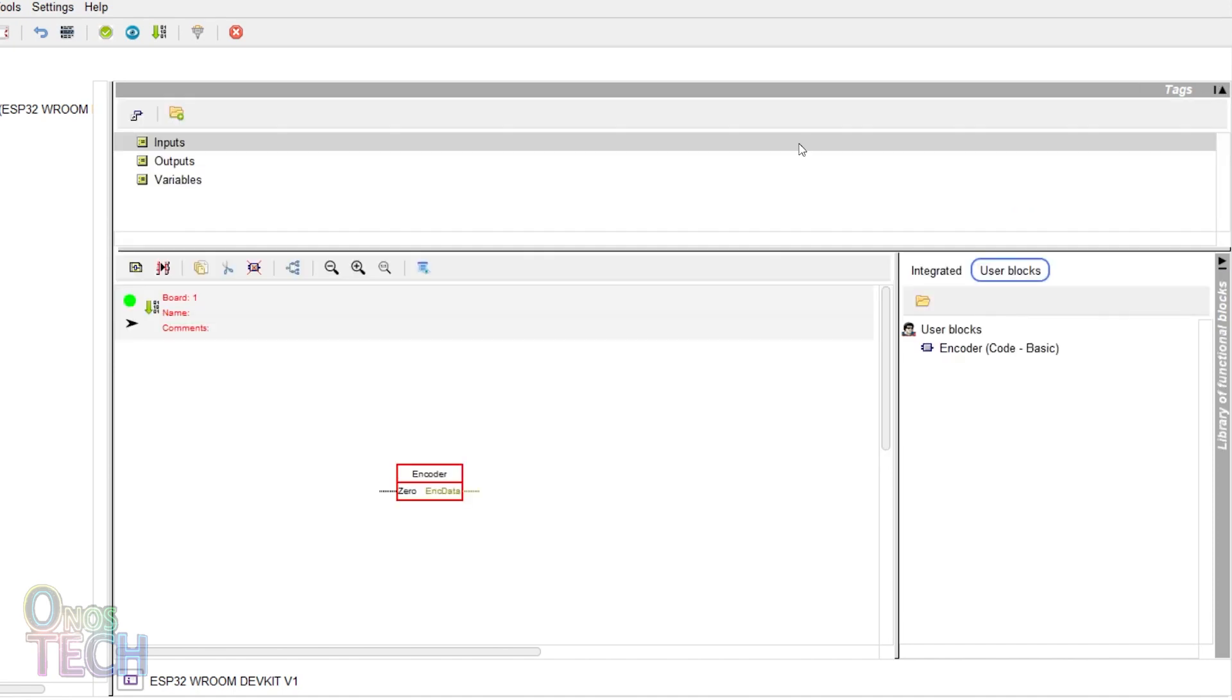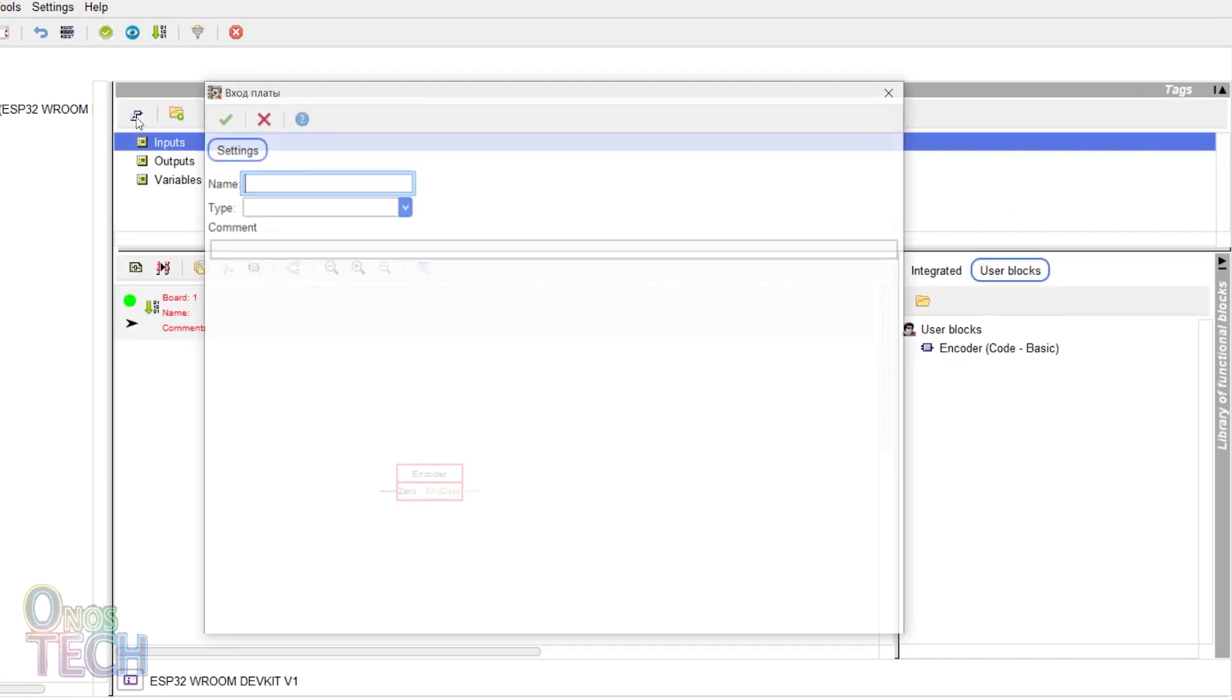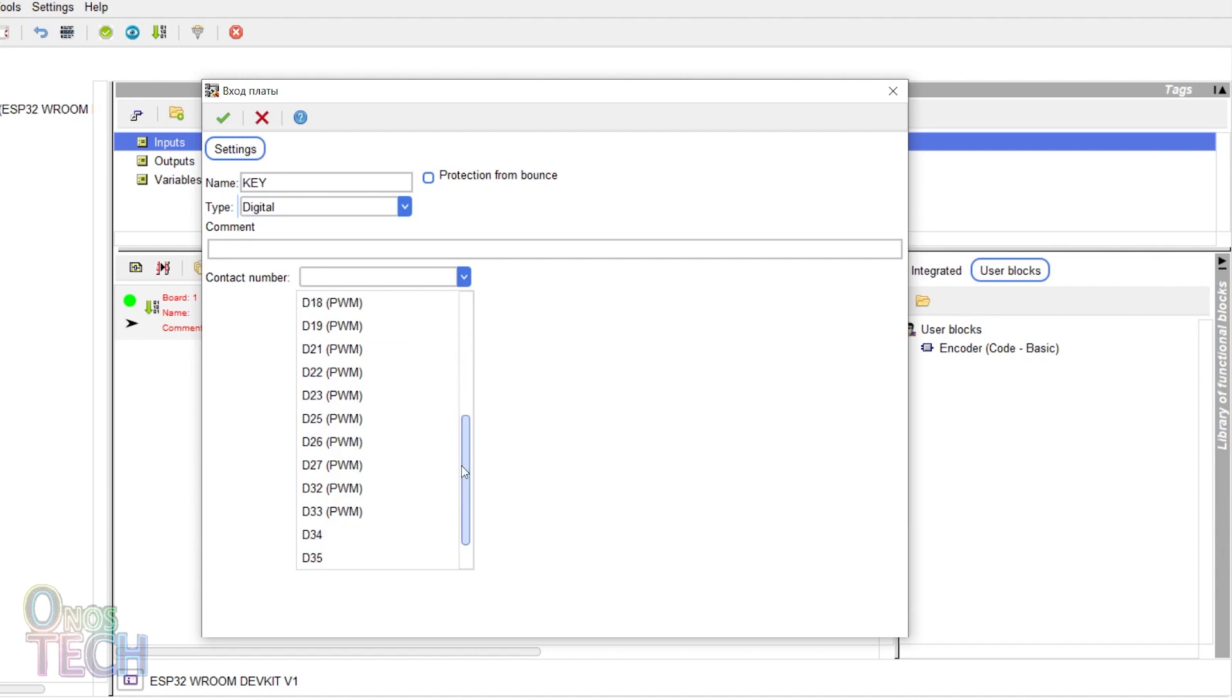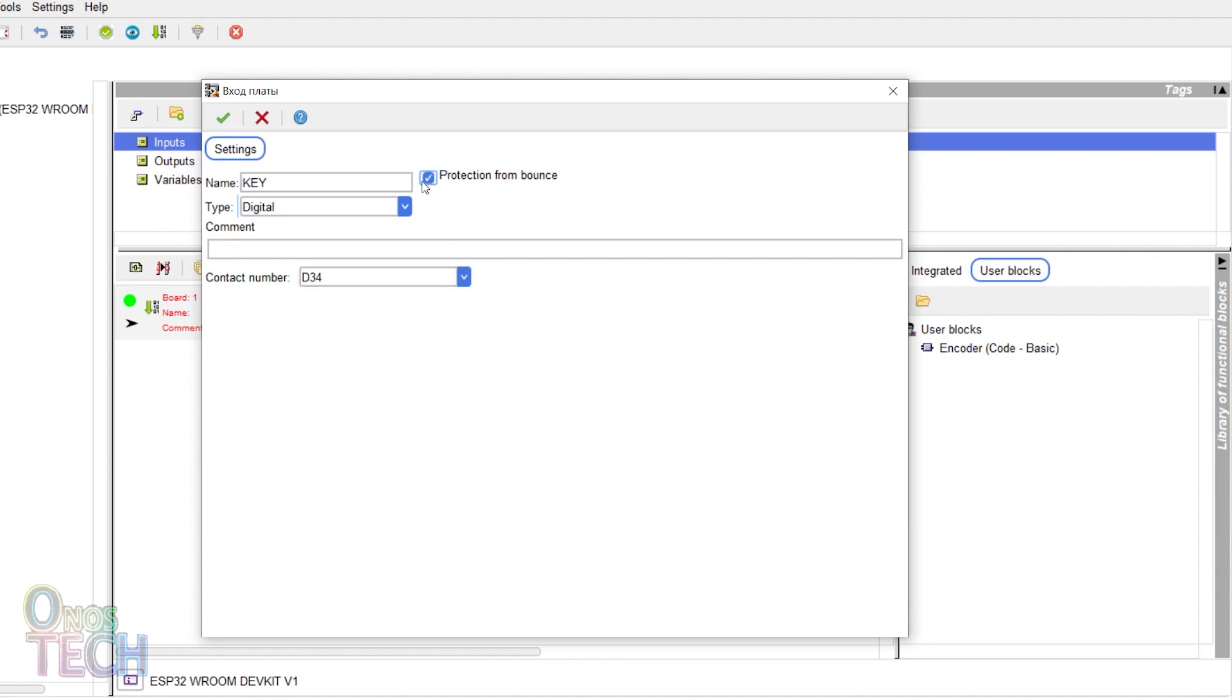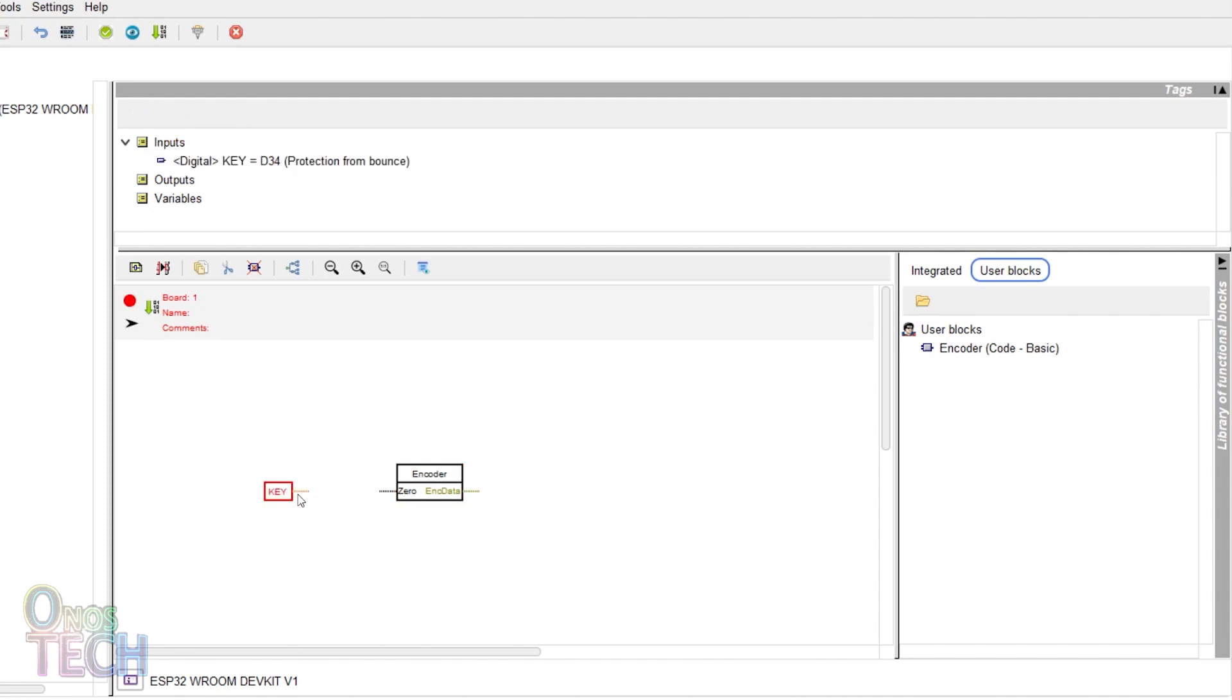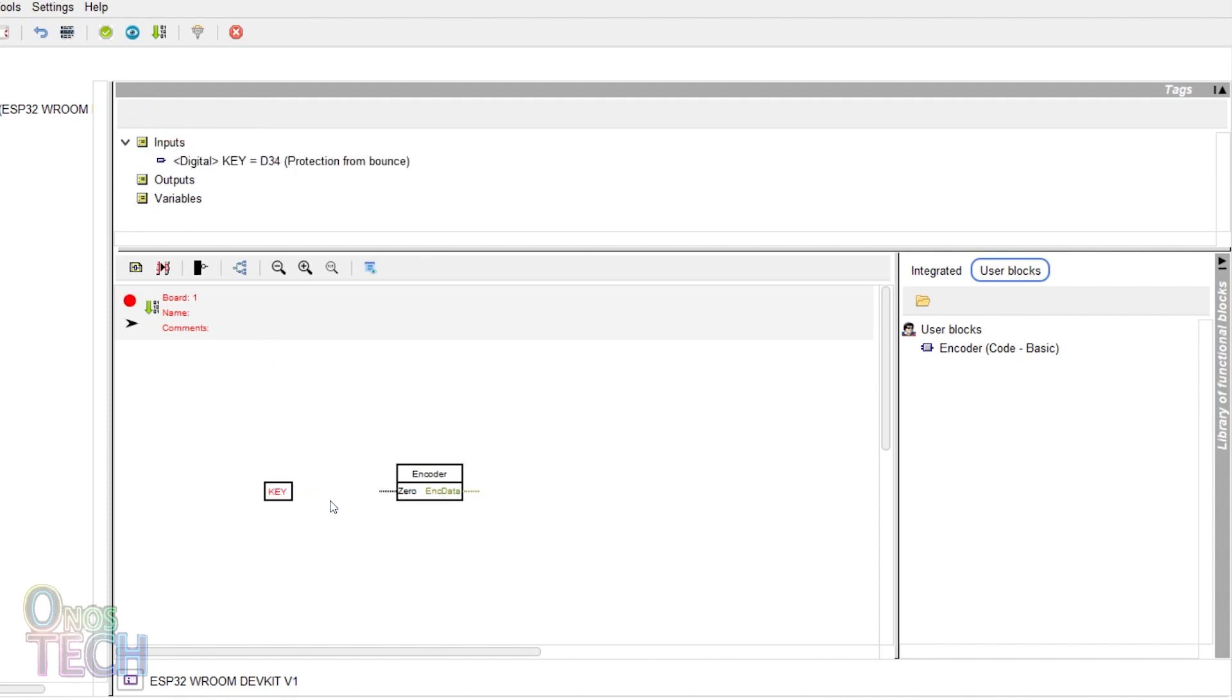Add a digital input tag assigned to D34 with bounce protection enabled. Drag the digital input into the program. Right click on the output and select invert. Draw a connection to the encoder input.